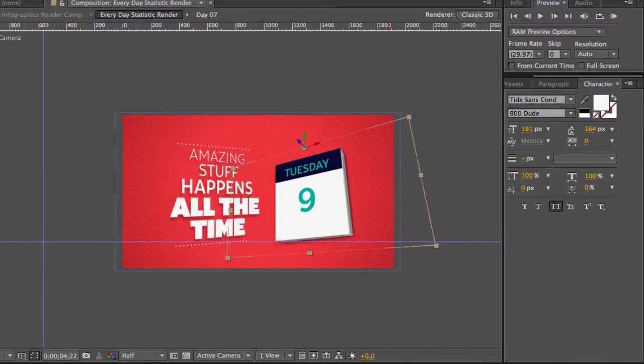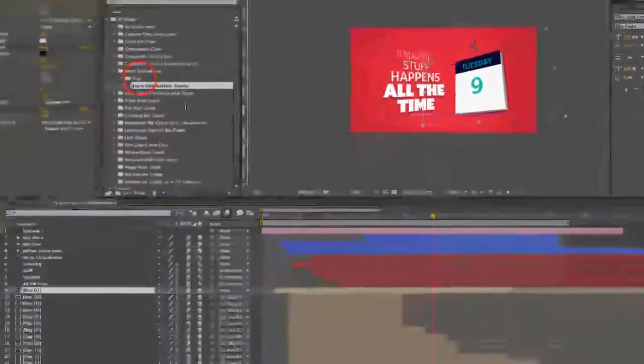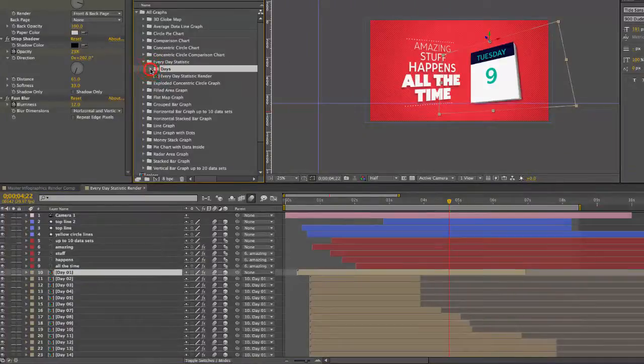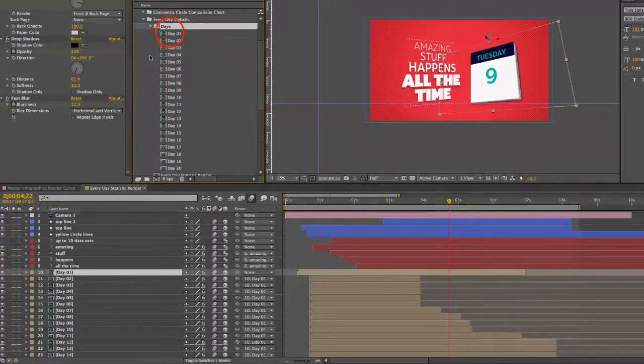For our days, there are 20 days, and they're in this Days folder here in our Project Panel.